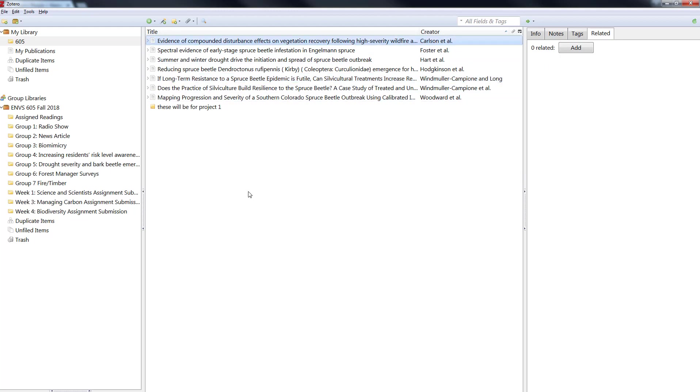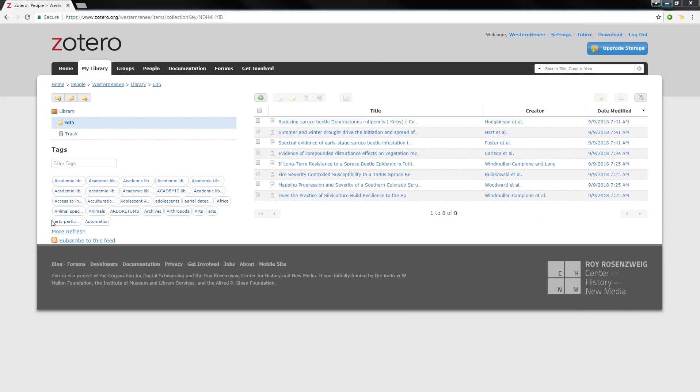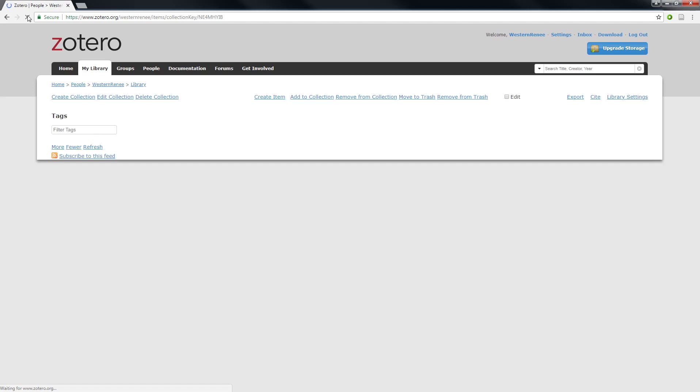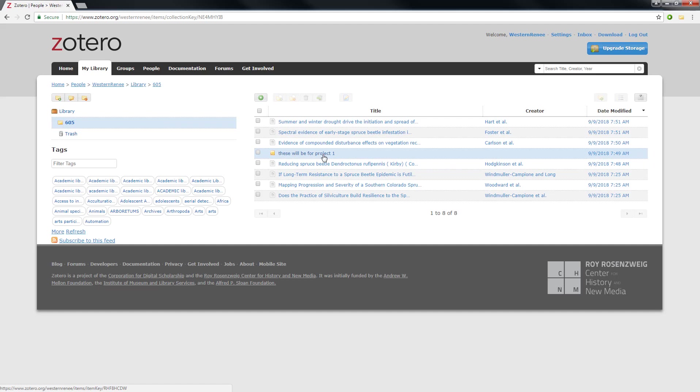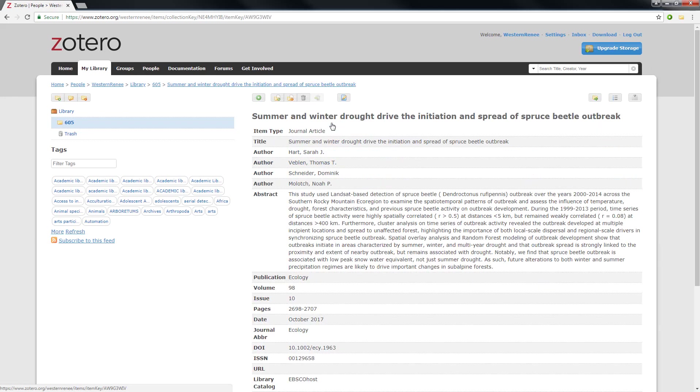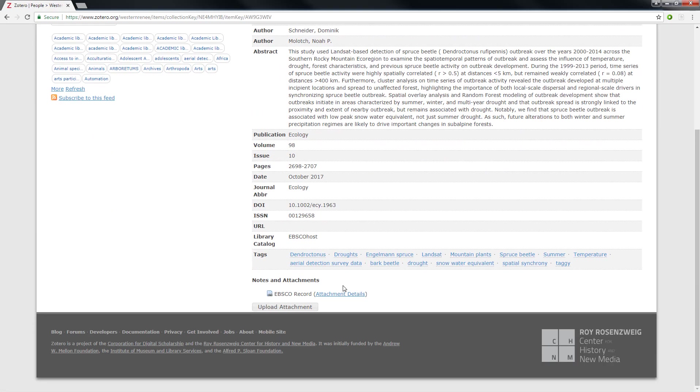All right so that's essentially adding notes tags and related in the downloaded version of Zotero. I'm going to sync this and then minimize and I'm going to come over to online Zotero and refresh this. So for those of you that can't download Zotero you can do this online as well. So here we're looking at our 605 folder. You can see that standalone note that I made for the folder. And then if I look at say summer and winter drought drive I think I put a tag on this one. Yep there's that taggy tag.